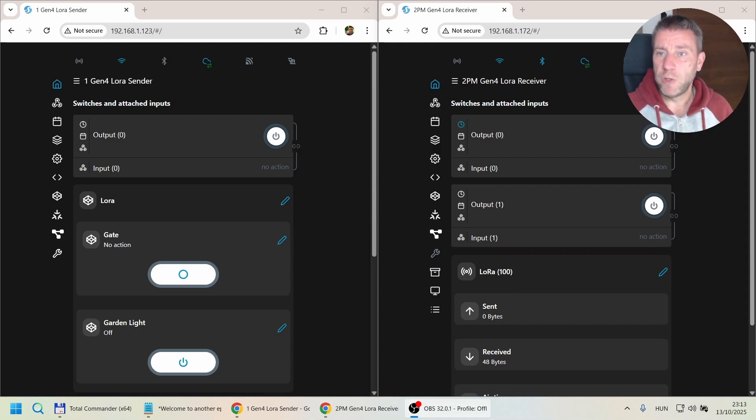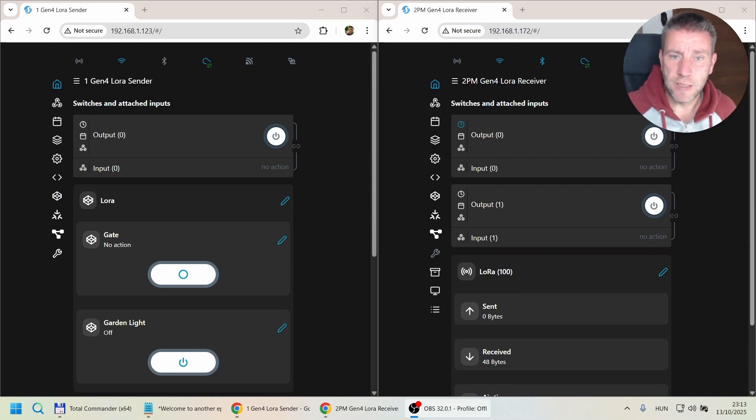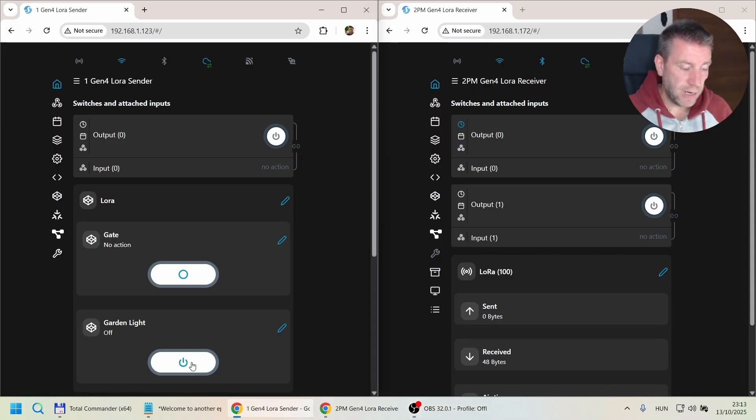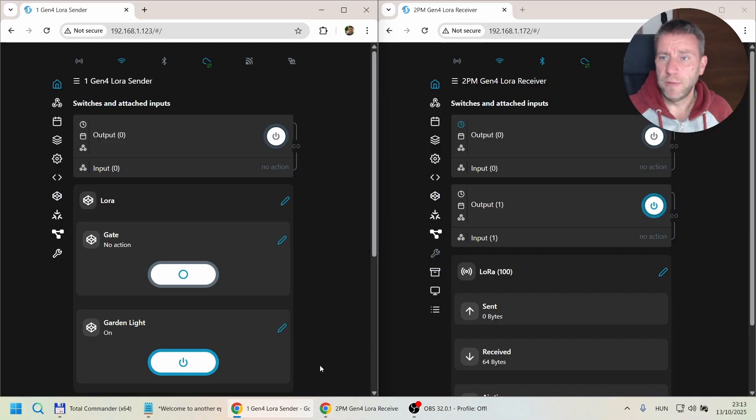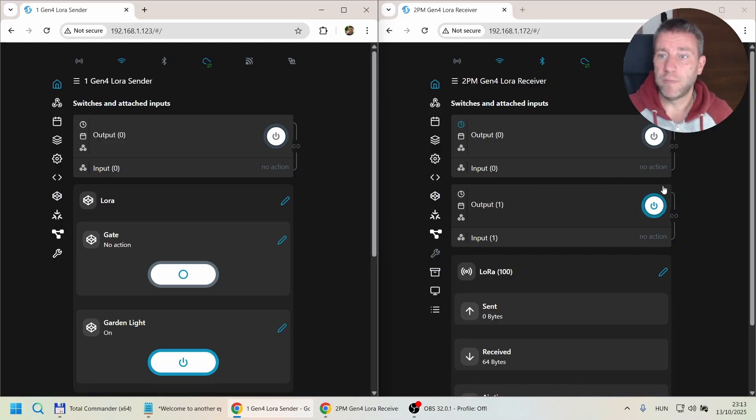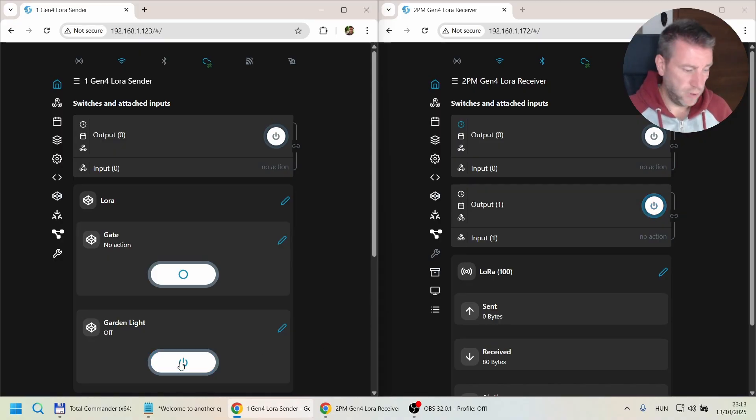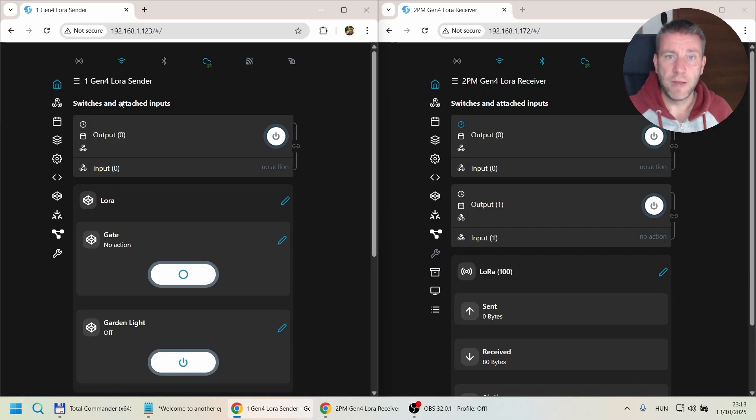I'm going to operate this output here. As you can see, the garden light is off. Sorry, wrong screen. I'm clicking the button here and now it's on. As you can see on the other Shelly, the output turns on. Now if I turn it off here, then it also turns off on the other Shelly.